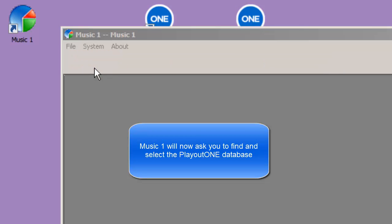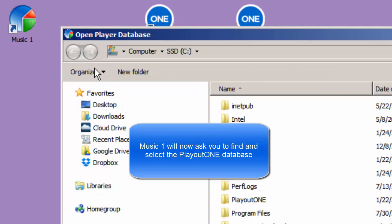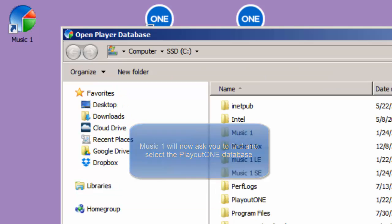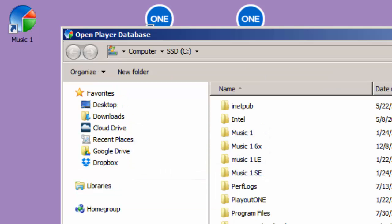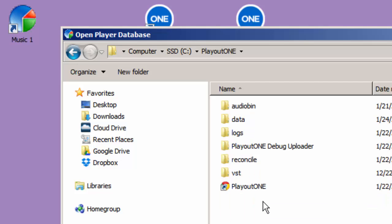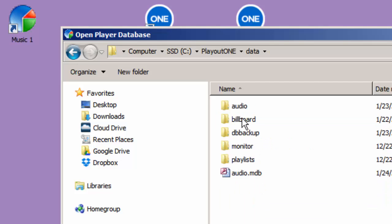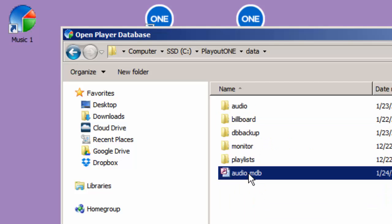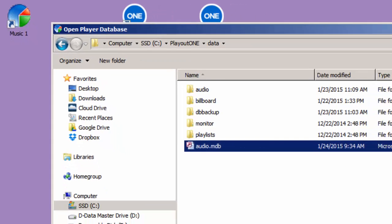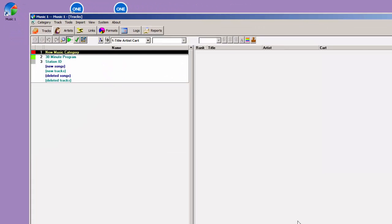Click to the Tracks button. Music 1 is going to ask to locate your Playout 1 database. That will be in the Playout 1 folder, in the Data folder, and there it is named Audio.MDB. Click Open, and now Music 1 knows where to look to find the data from Playout 1.